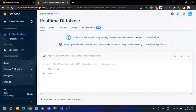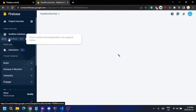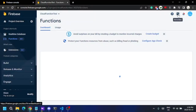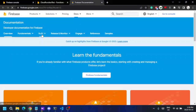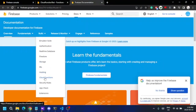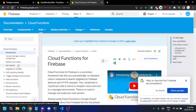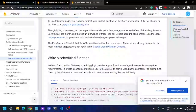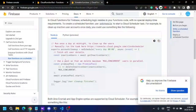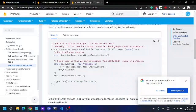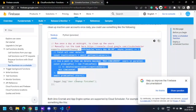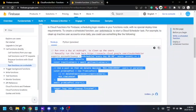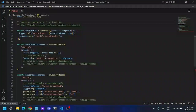I'm in my Firebase console. I go to Functions, then to the documentation, and under Cloud Functions I can see 'Call function directly' and 'Run functions on a schedule.' Here you can get details on how to create a schedule function — this is the code you need to use.